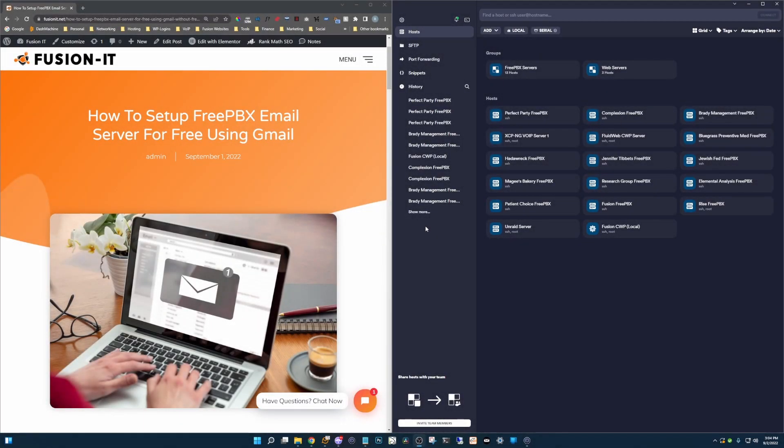Welcome to Fusion IT. My name is Ryan and today I'm going to show you how to set up email in FreePBX with a Gmail account for free without the need of paid modules.